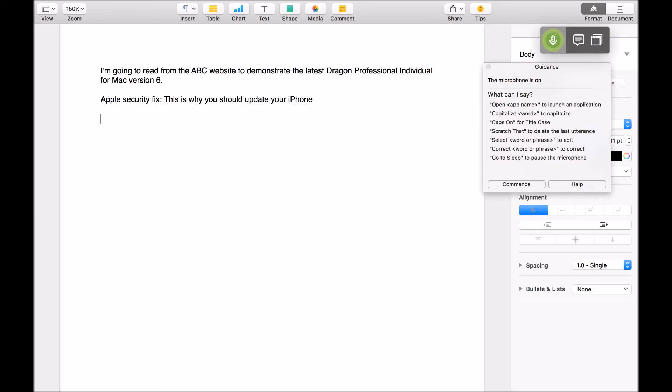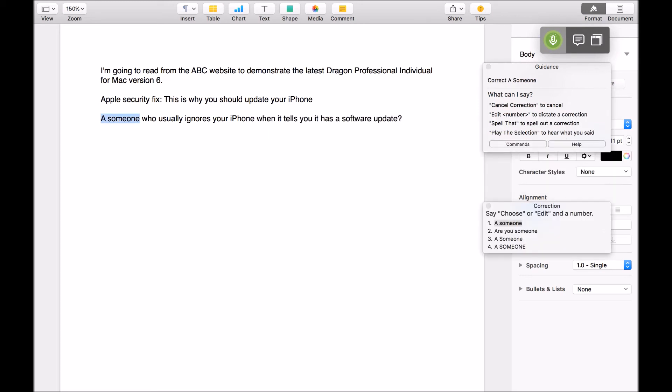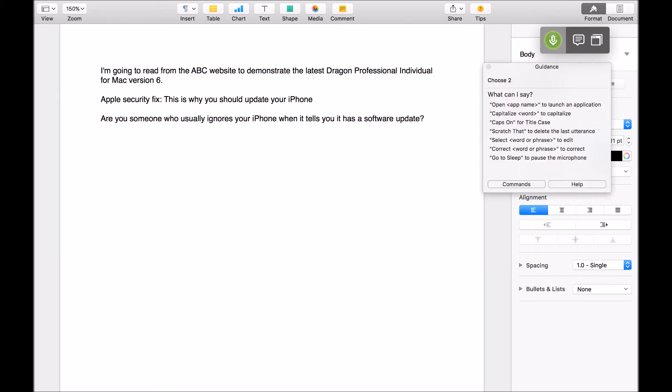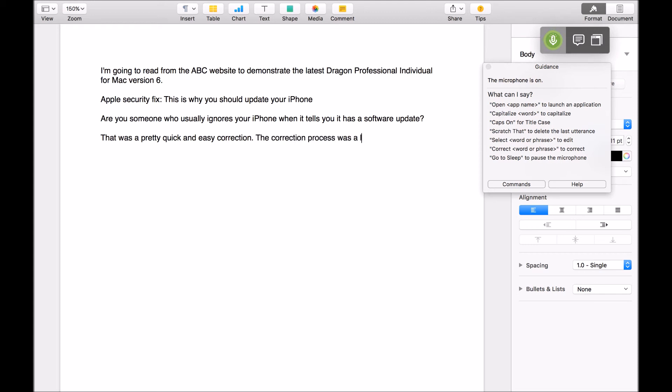Are you someone who usually ignores your iPhone when it tells you it has a software update? Correct a someone. Choose to. Go to end. New paragraph. That was a pretty quick and easy correction. Full stop. The correction process was a little bit clunky in the previous version, so that's a good improvement, full stop.